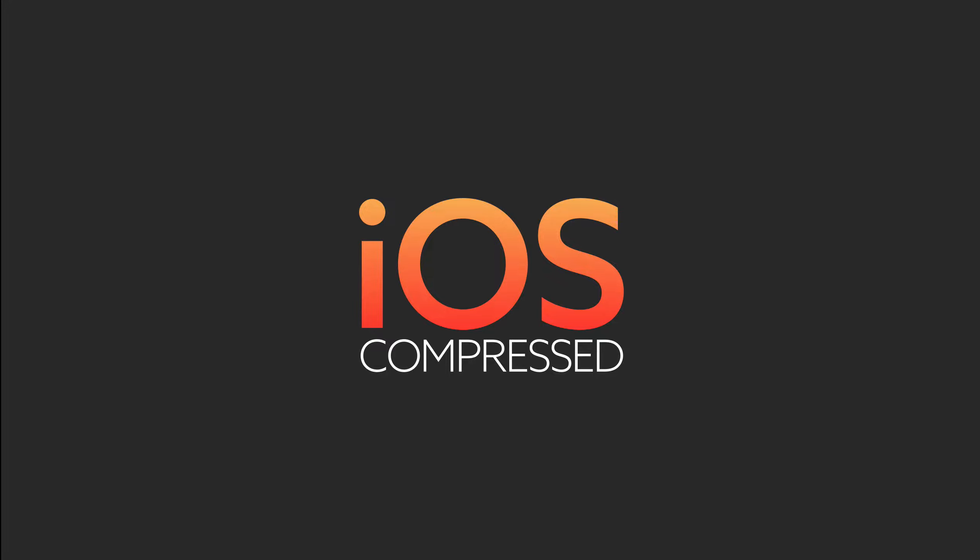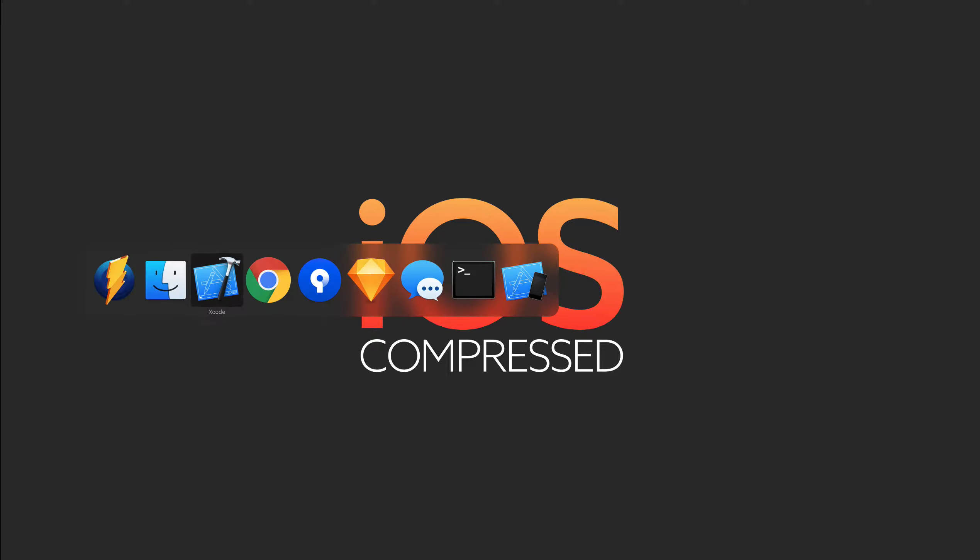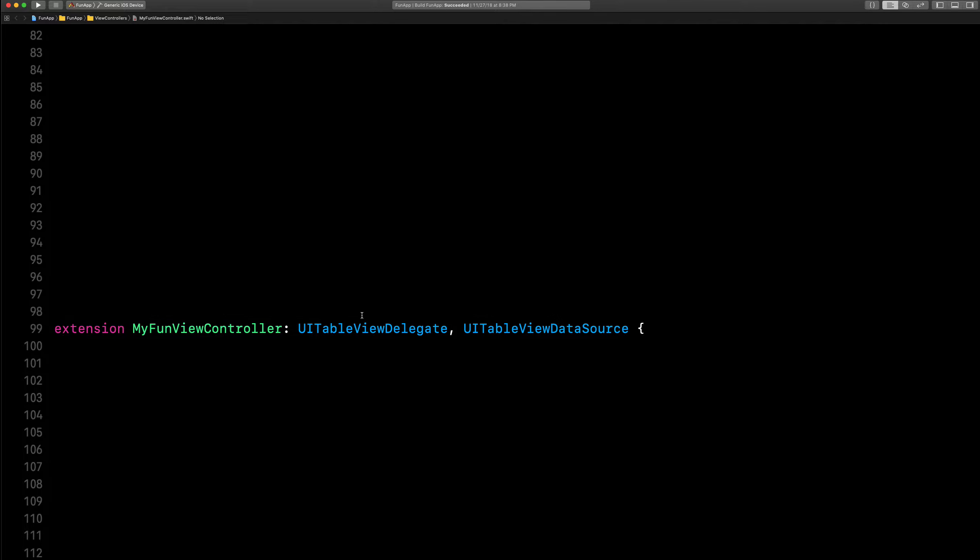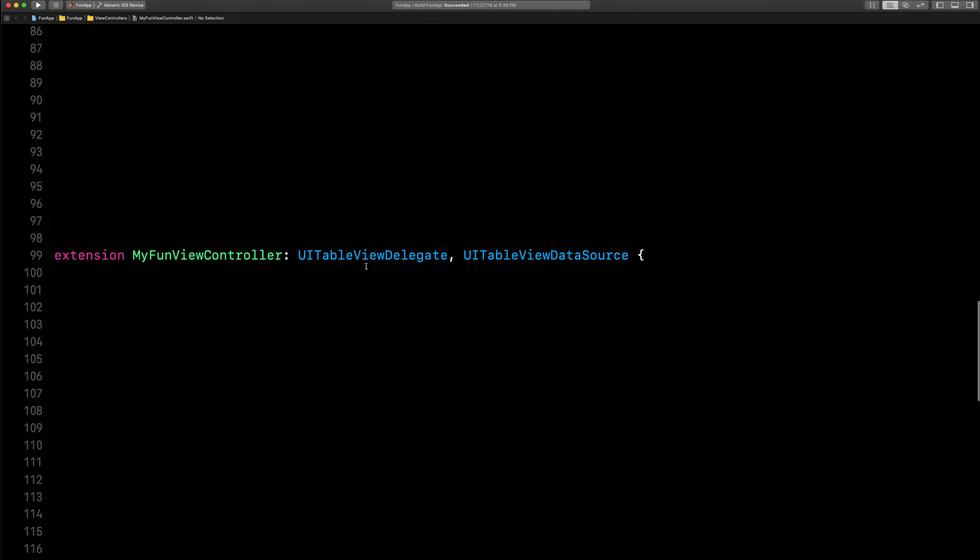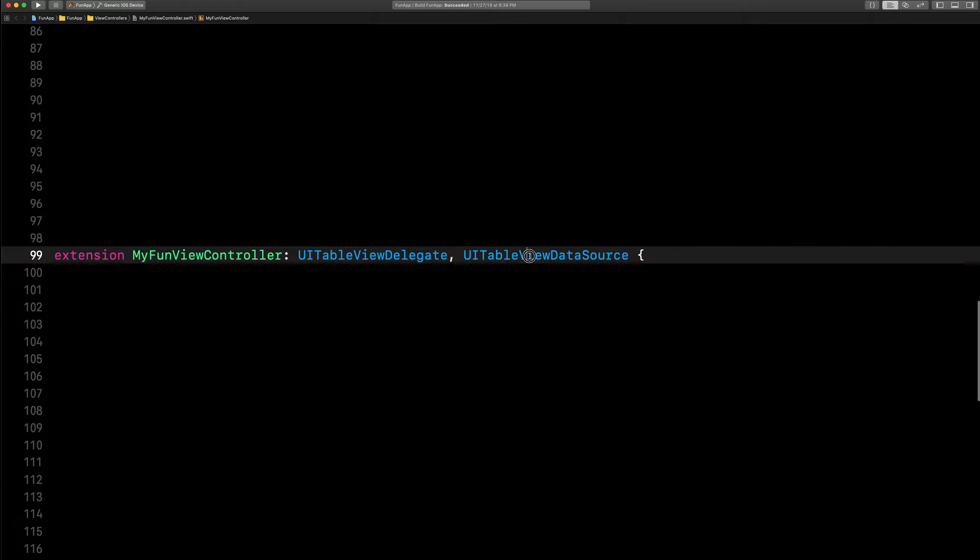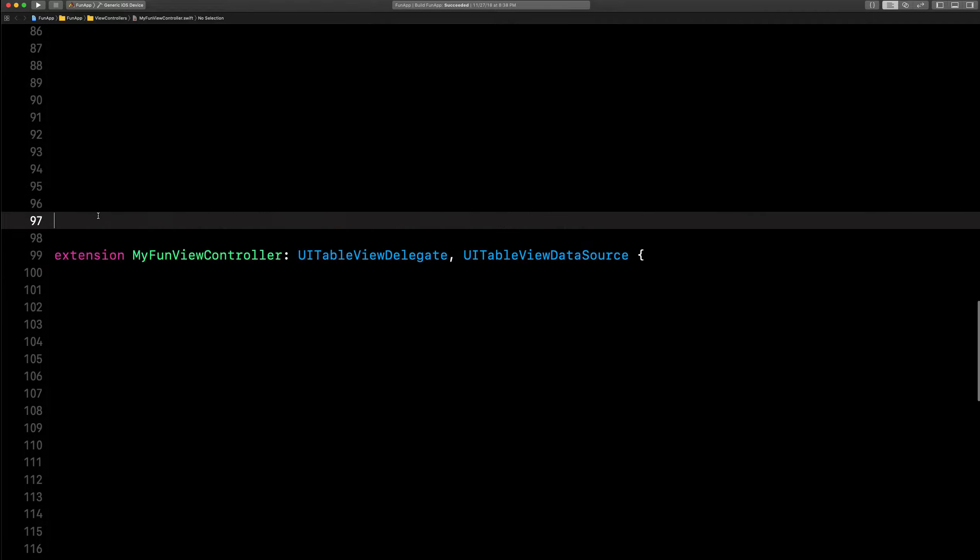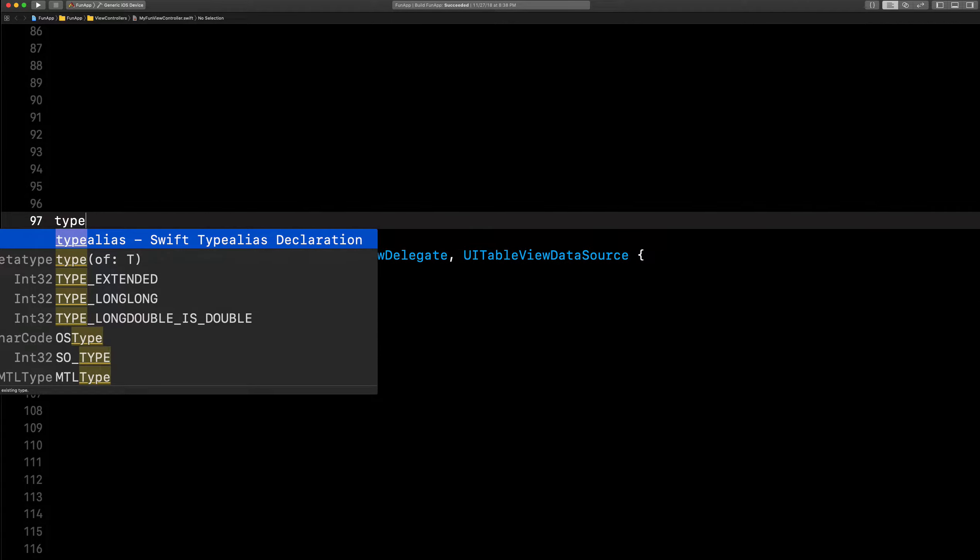Type alias in Swift is basically where you can give a name to an existing type, a different name to an existing type. Check this out: table view delegate and data source. A lot of people are familiar with that, right?